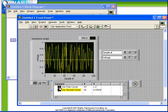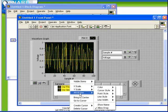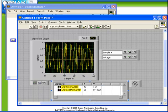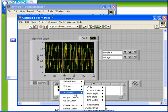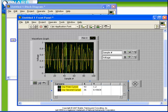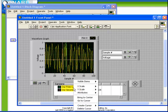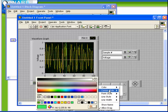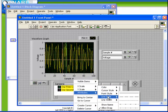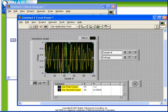We can also change the appearance of cursors by right clicking and choosing from a variety of options. From the attributes menu we can choose a color, as well as other options such as point style, cursor style, line style, line width or whether the name is shown right on the graph.